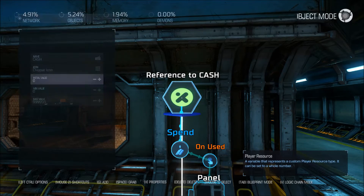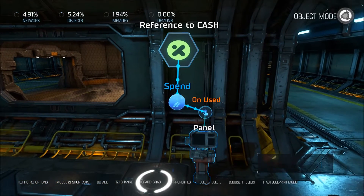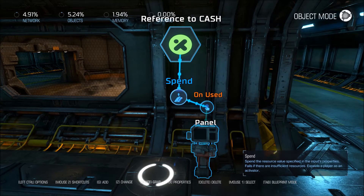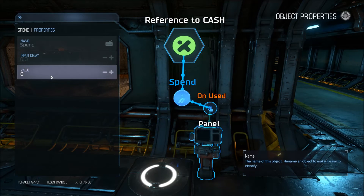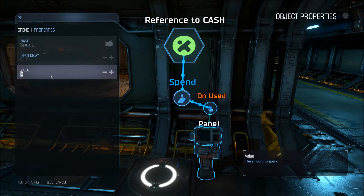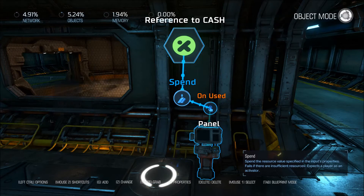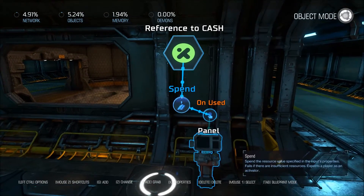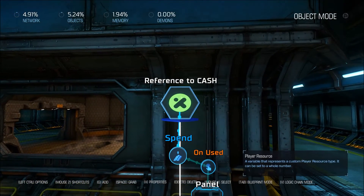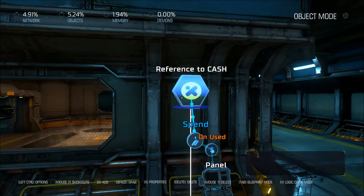The money being spent is here — this is how much it's going to be getting spent. I'm going to set this to 750 in order to buy the weapon. It will be minusing 750 from your player's money.